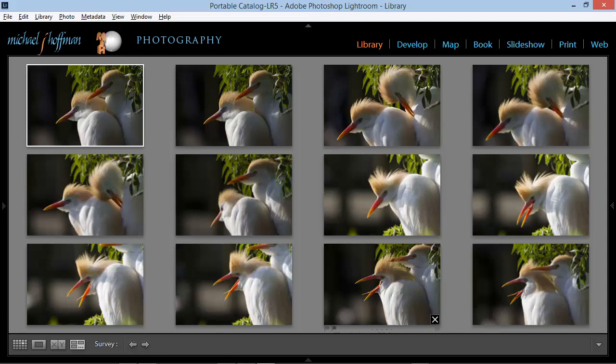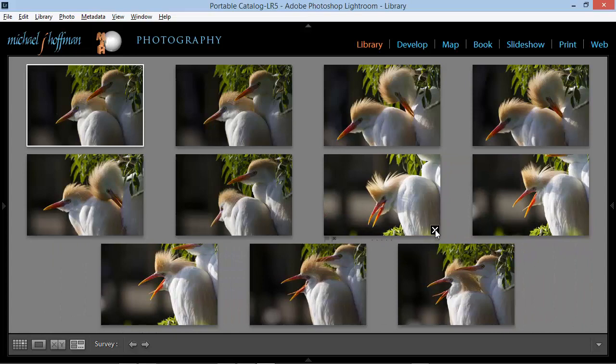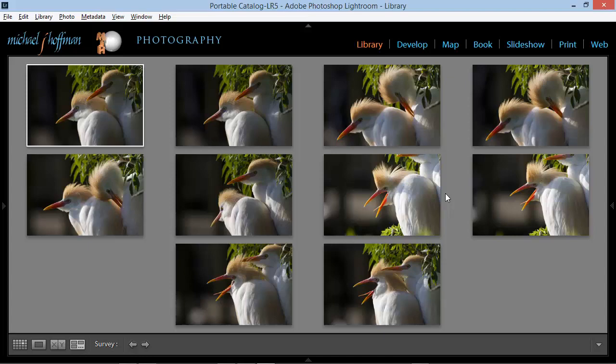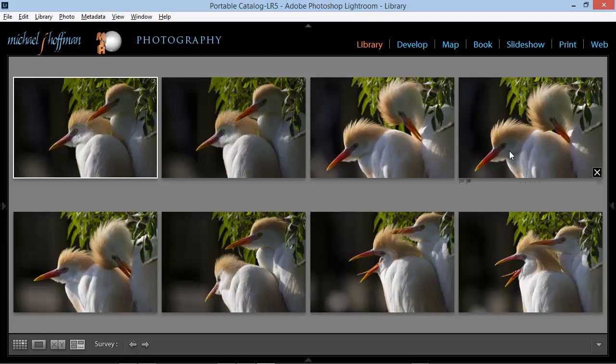Now I can start to weed out the images that are not as good as the others. For example, in this one we have just a part of a bird, so I'm going to remove that one from the selection by clicking the X in the lower right corner. Likewise, I'm going to do the same here because again we've got just a fraction of a bird, and this one and this one have the same problem.